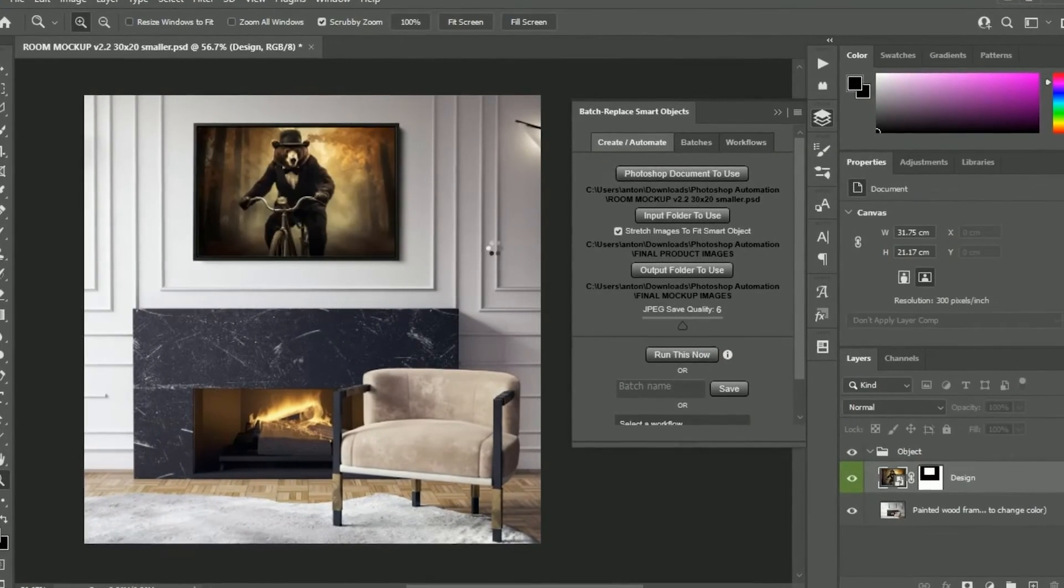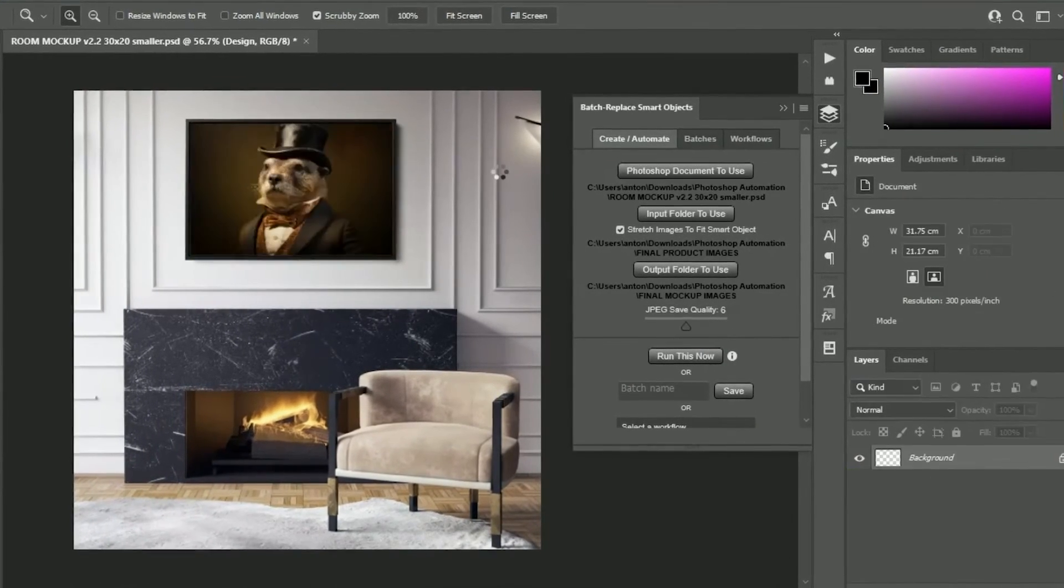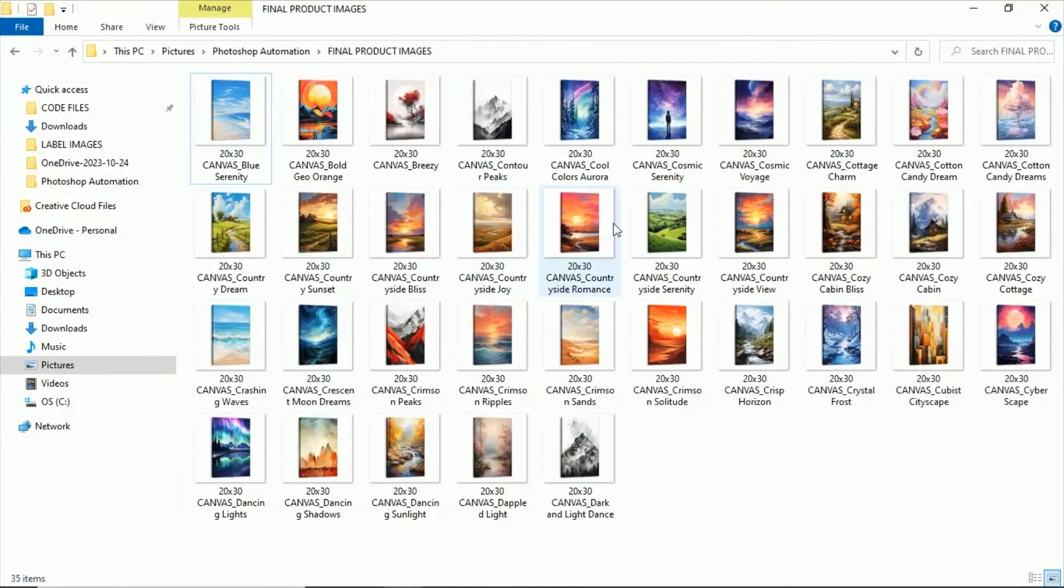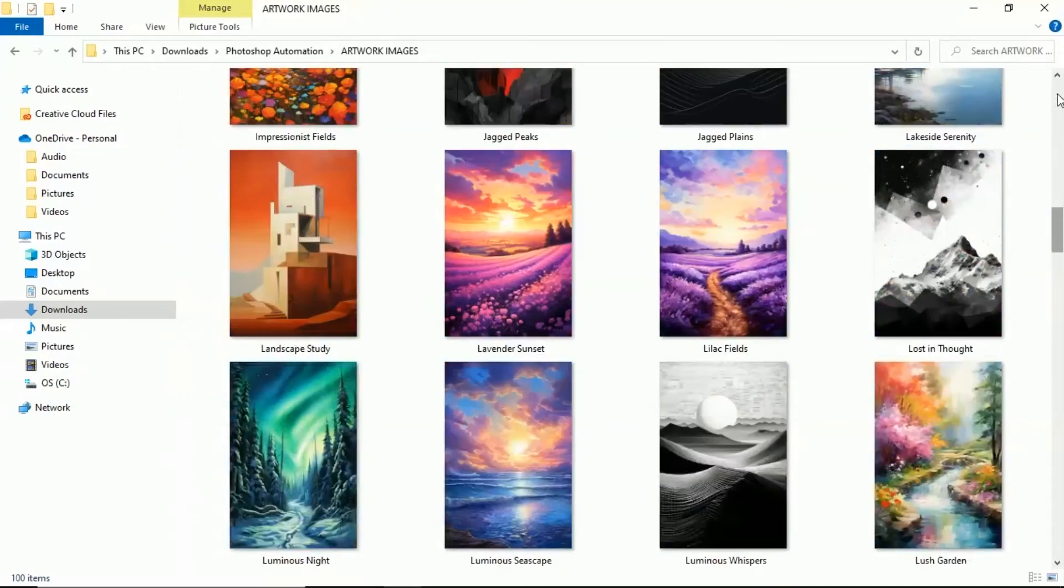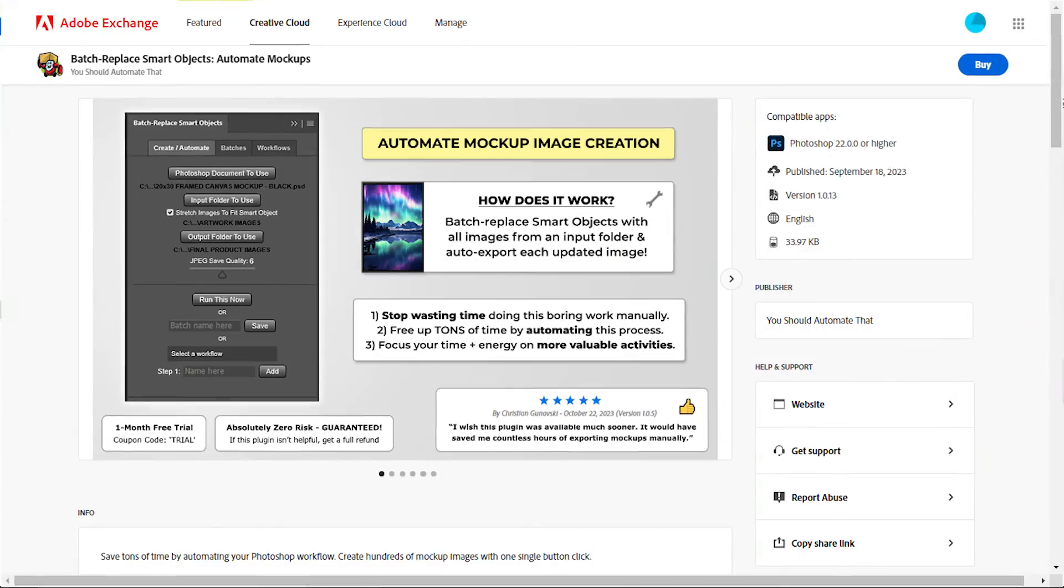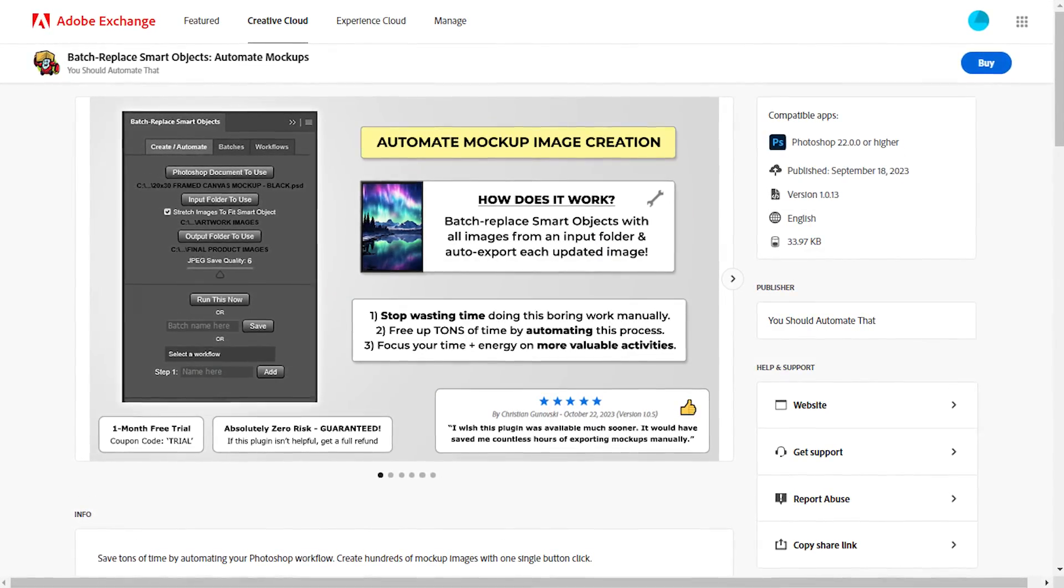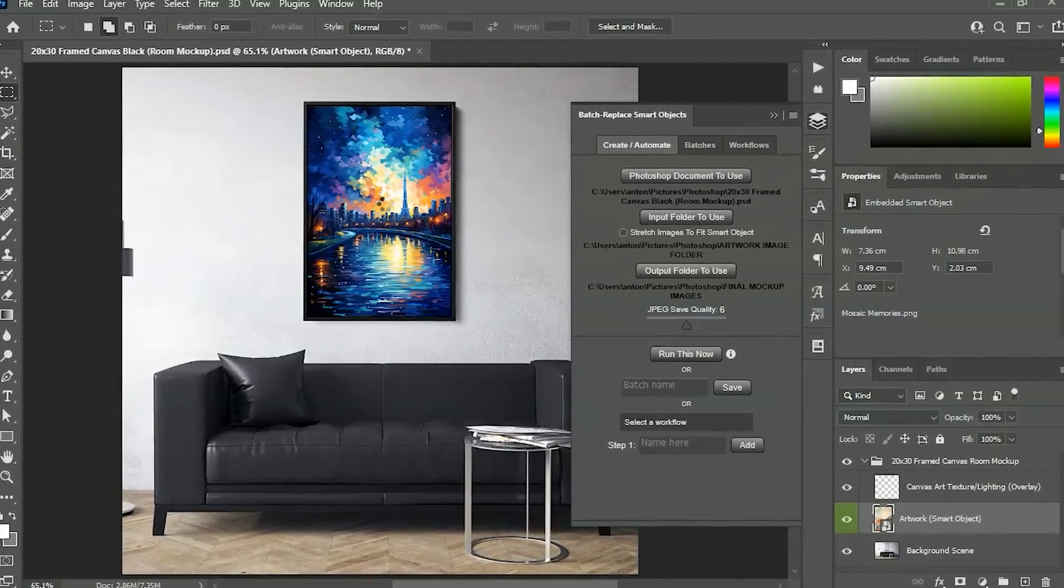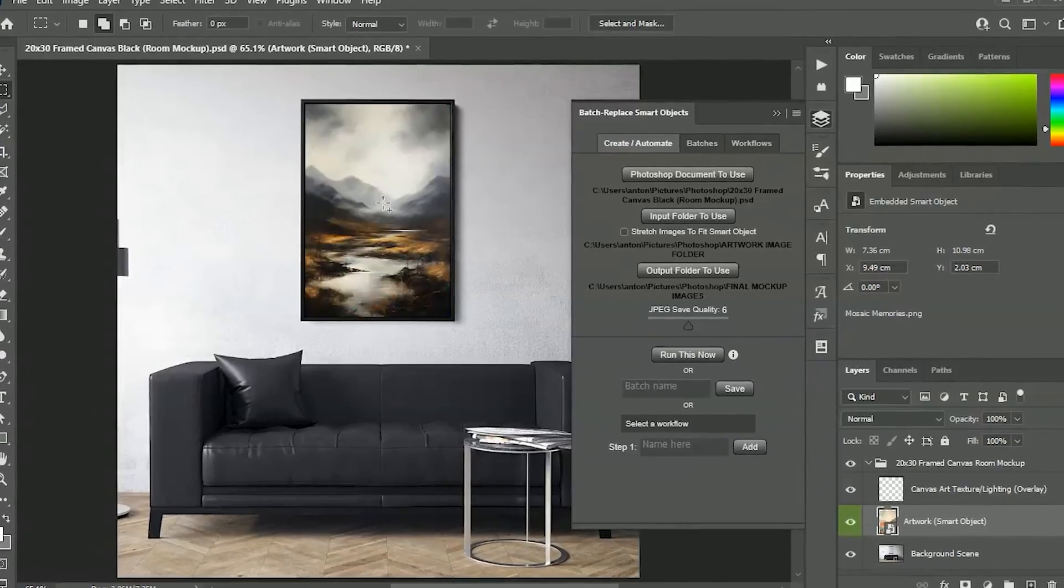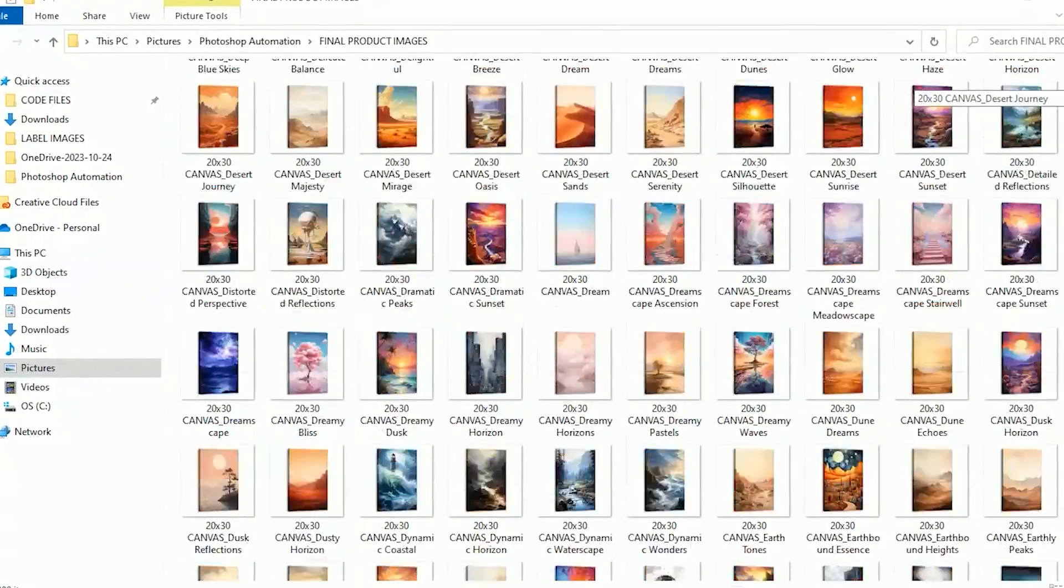Once everything looks good, if you're using this document to create a large number of mock-up images, consider automating that process using the Batch Replace Smart Objects plugin. This Photoshop plugin will save you tons of time by generating all your mock-ups in bulk.